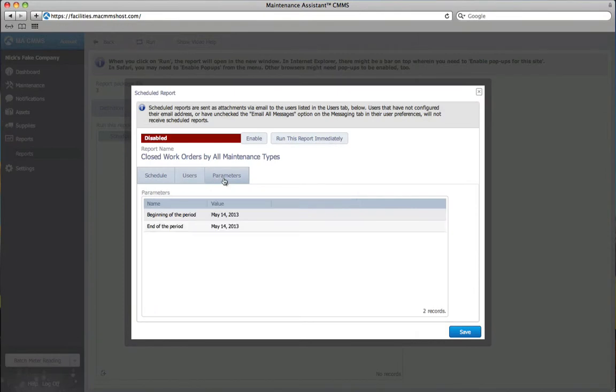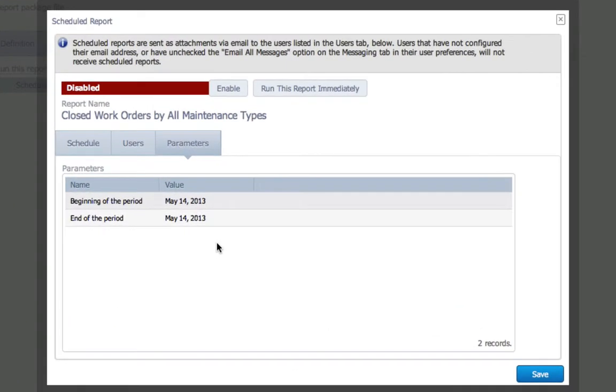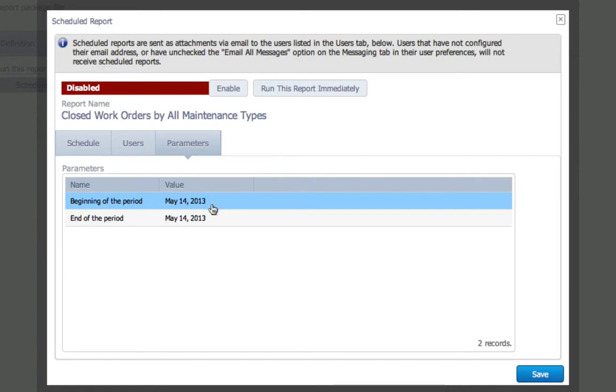In this example, I'm given different parameters since my report is based on different information. In this case, I have period parameters. Maintenance Assistant automatically sets the beginning and end of the period to your current date. These need to be changed.